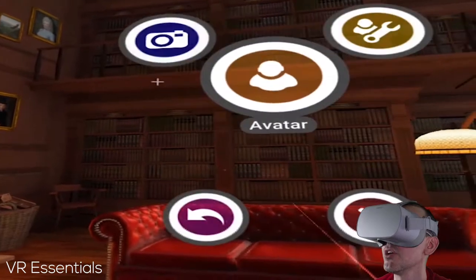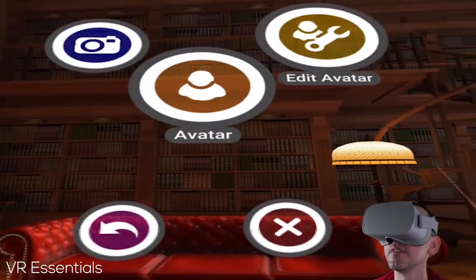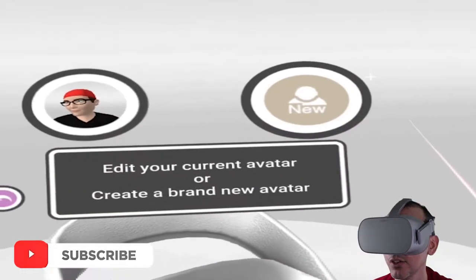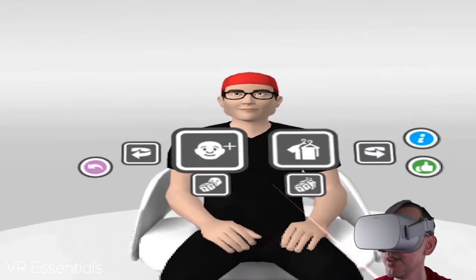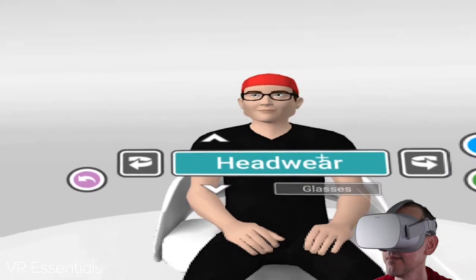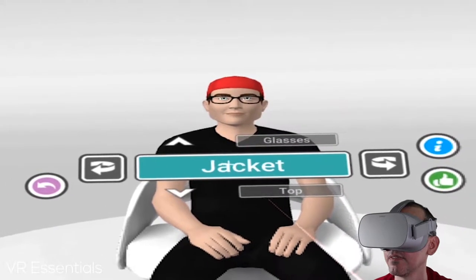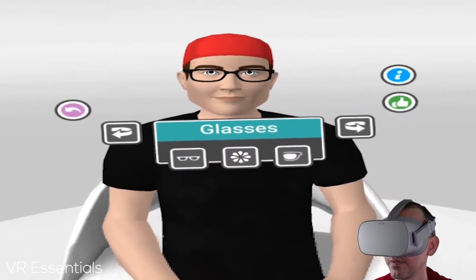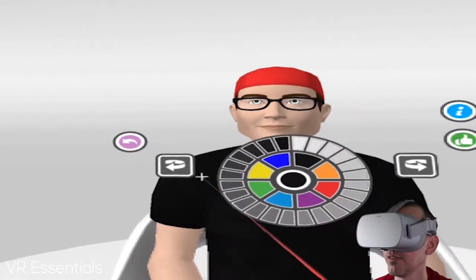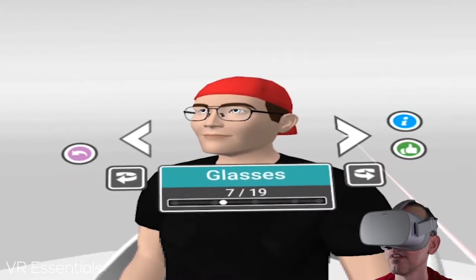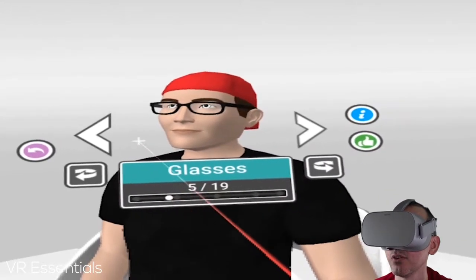If you point towards the top you'll see a sphere that appears — this is your control menu. From here you can change your avatar and edit absolutely everything you want: the head, the clothes, the color of the specs, the type of glasses.